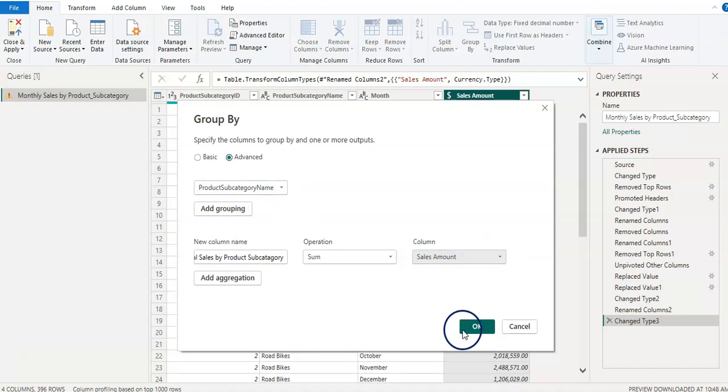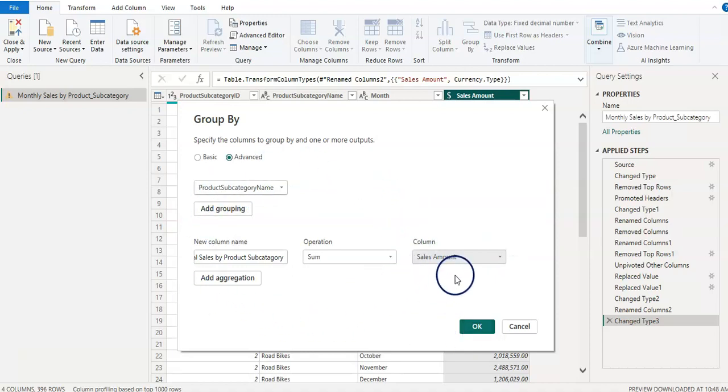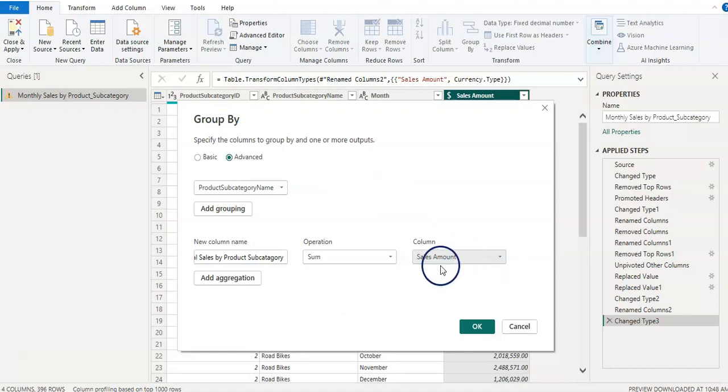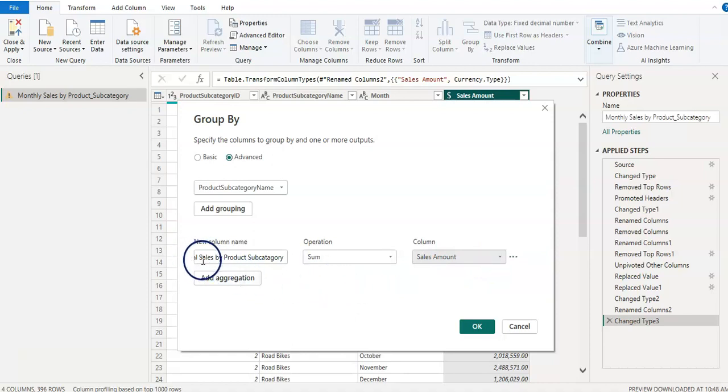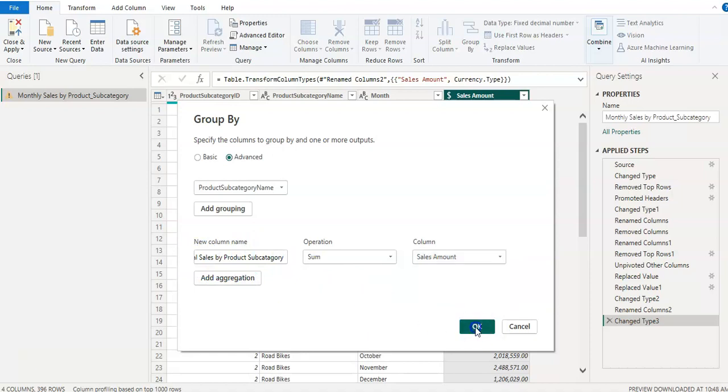So you understand here that we are adding all sales value or summing up all sales value. We don't mind about month, but now we want total sales by product subcategory.